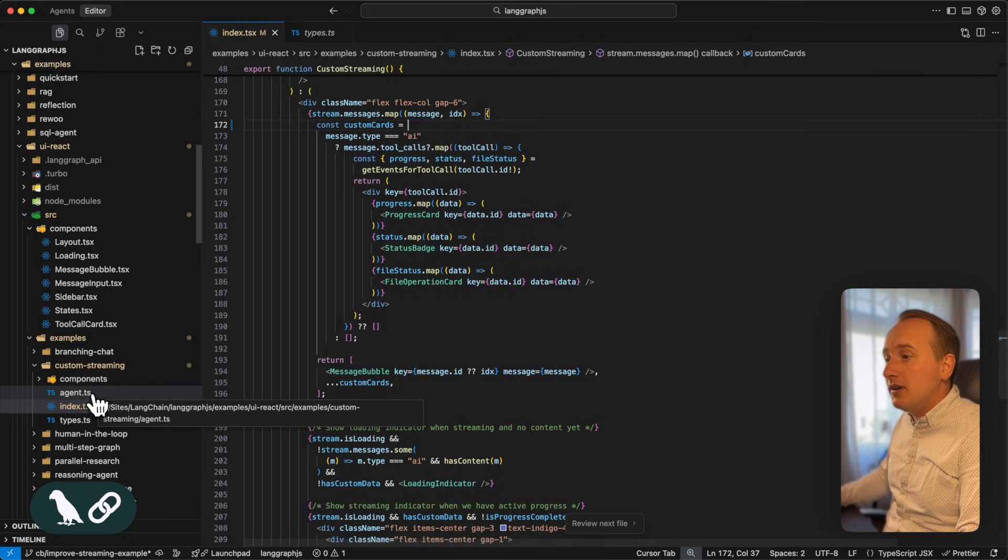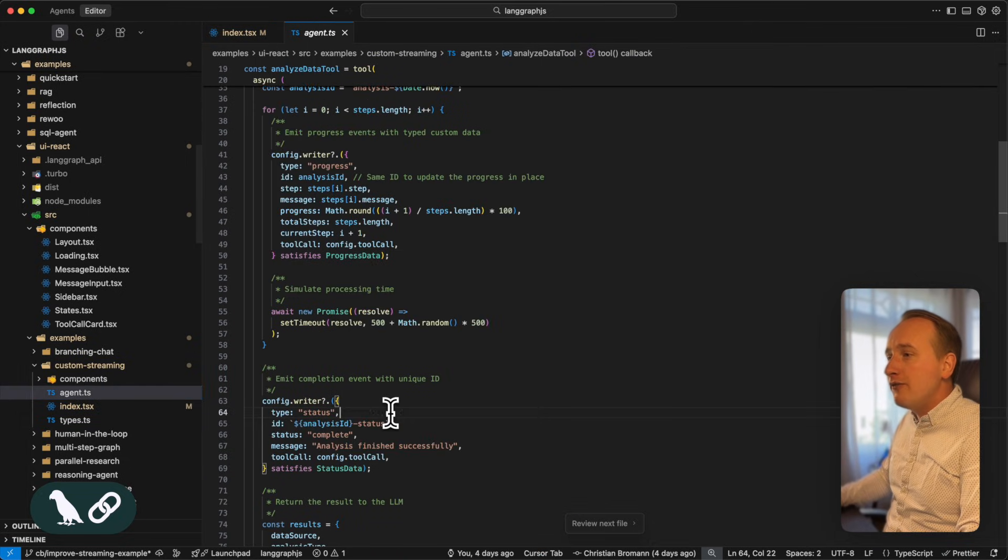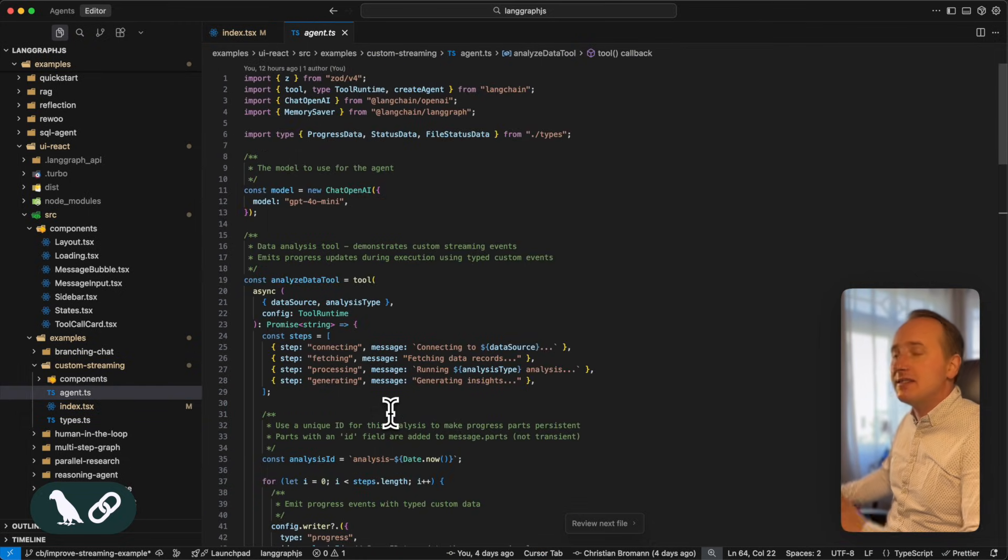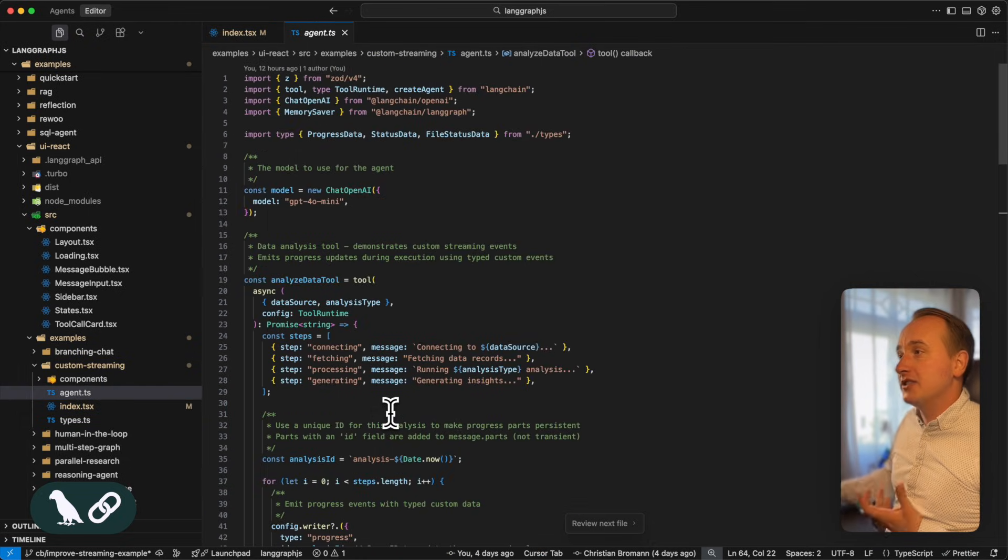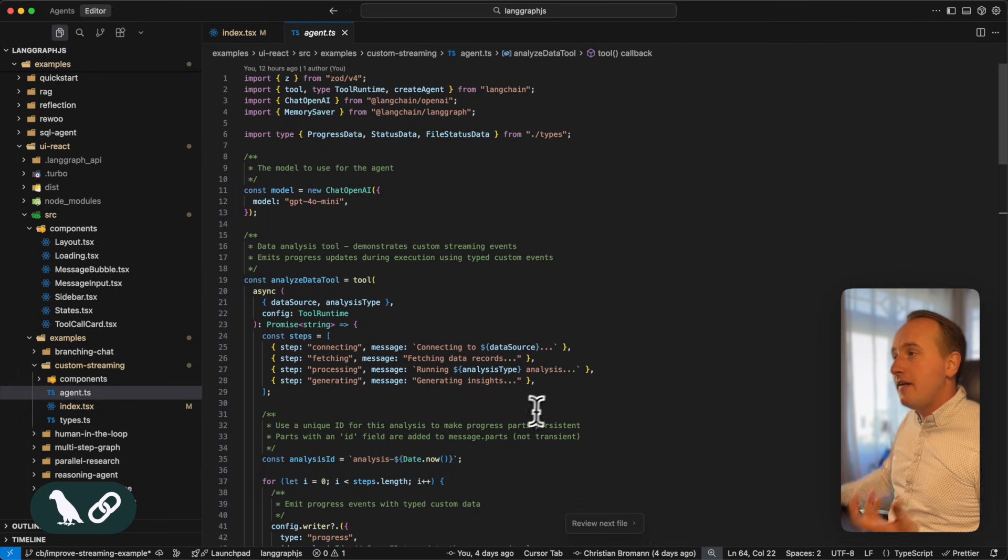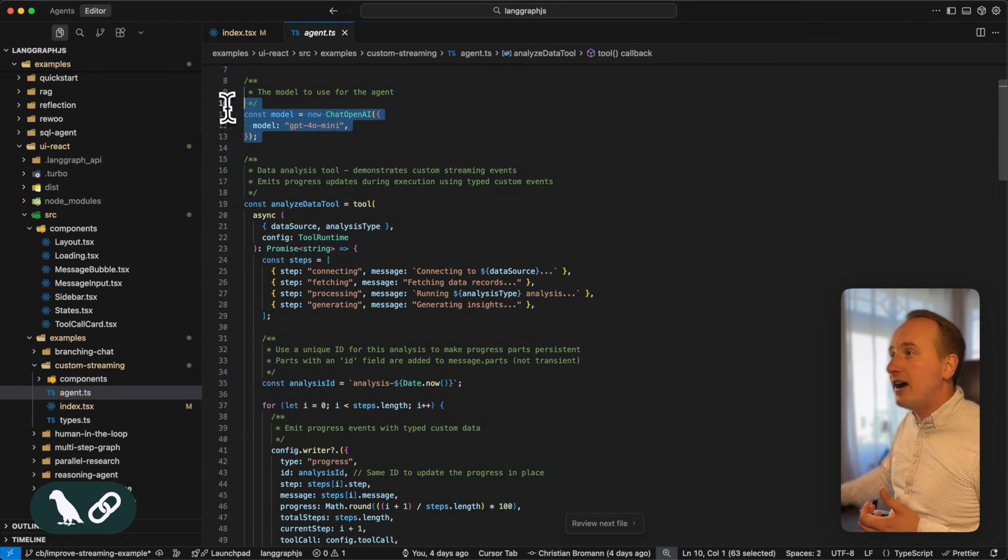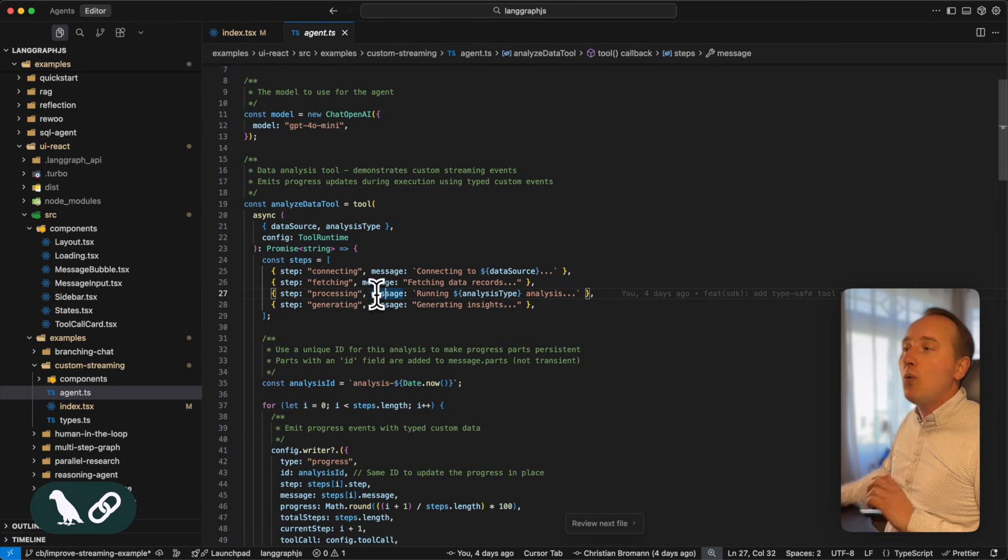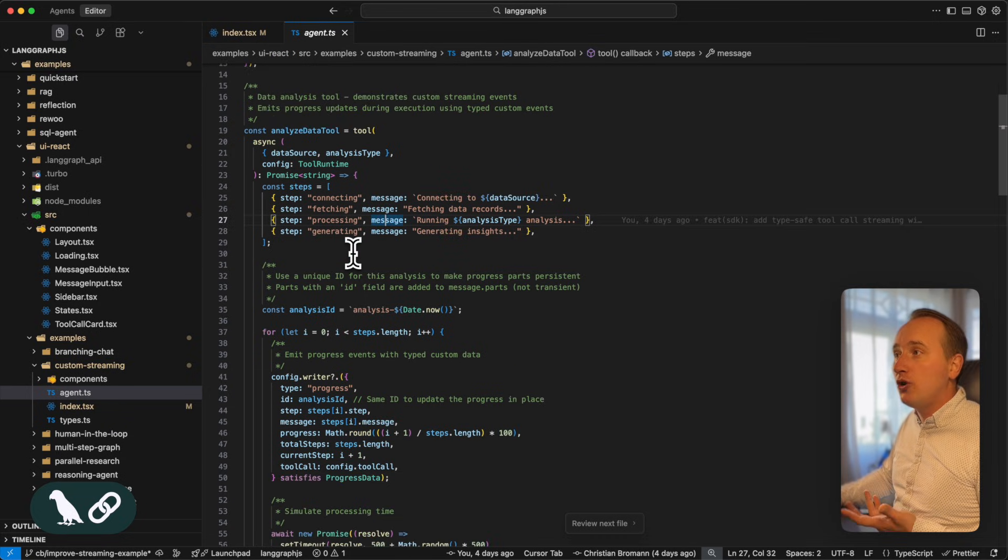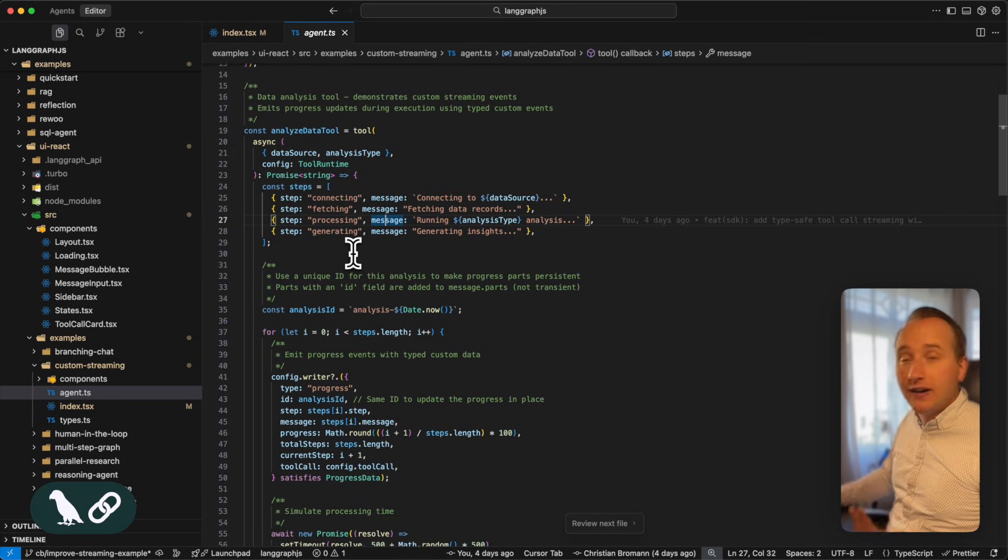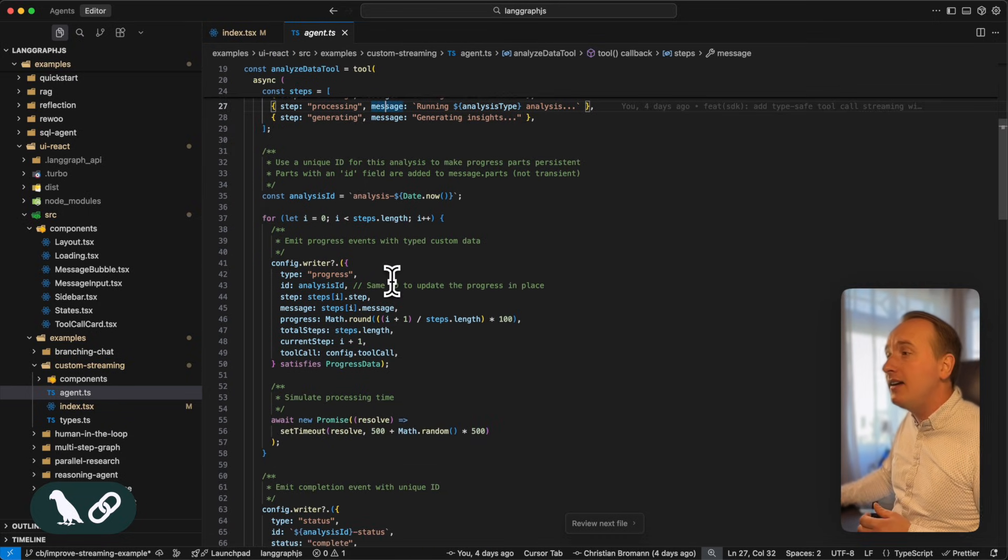Let's look into the code. First, let's have a look into the agent. The agent is fairly simple. For example, we again define a model, we have a tool to analyze the data,